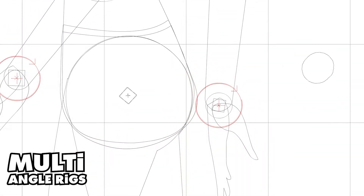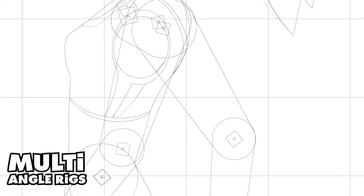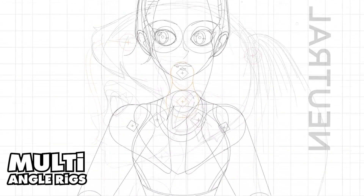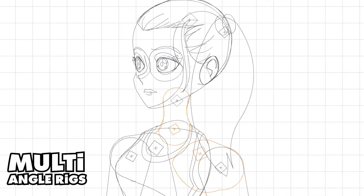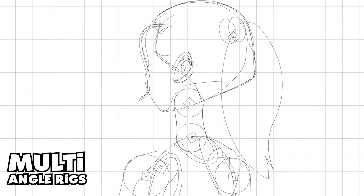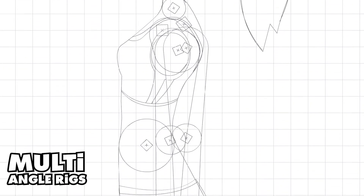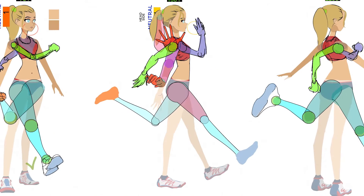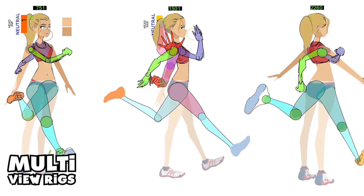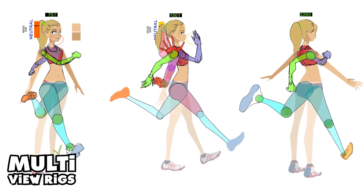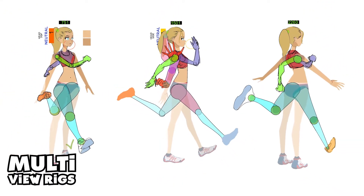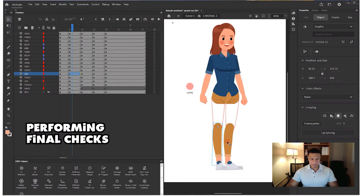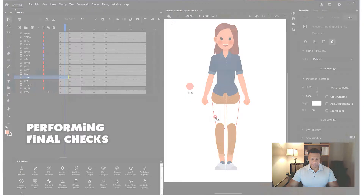I am so excited to talk about a project that's been in the works for a few months now. I've been a little quiet and it's been a little crazy, but in this video we're going to talk about multi-angle rigs, also known as multi-view rigs. If there's enough interest in the discussion, I may go ahead and do a full tutorial or a live demonstration, so please let me know.